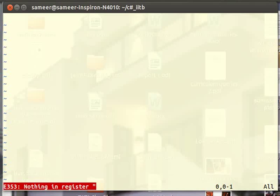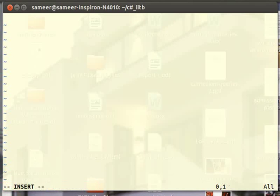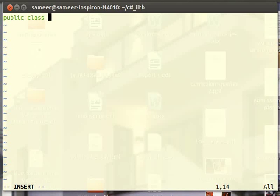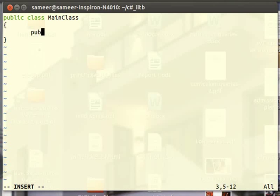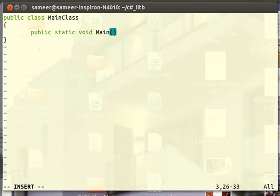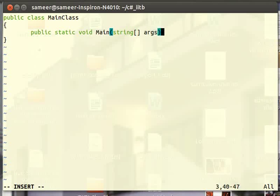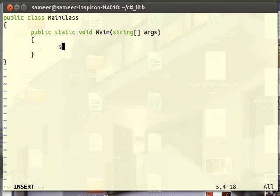In this program, we will create a public class. Let's call it MainClass. Let's provide a public static void main method and display a hello world message.